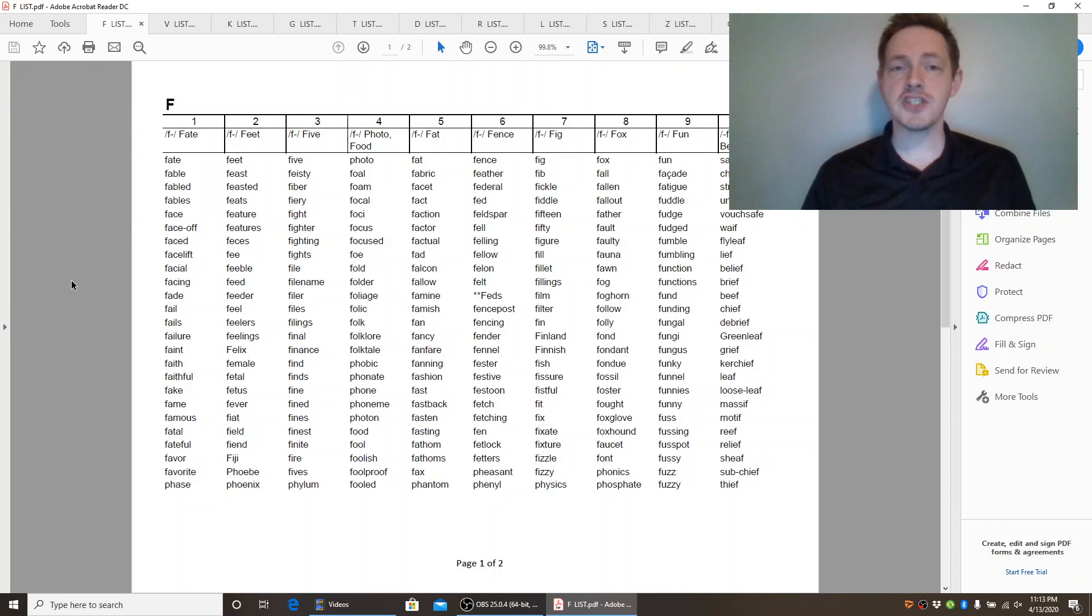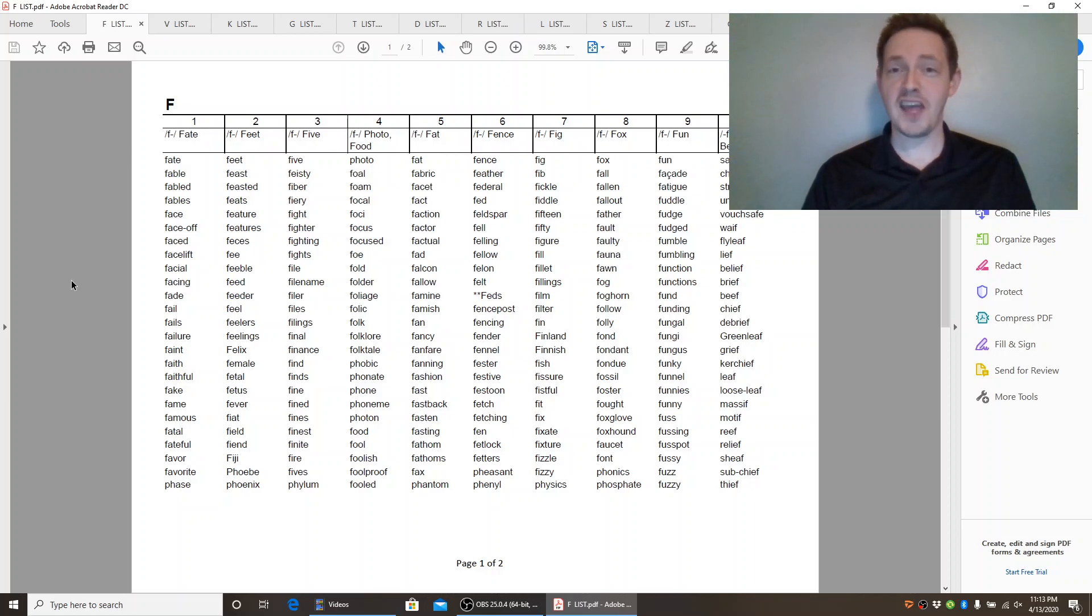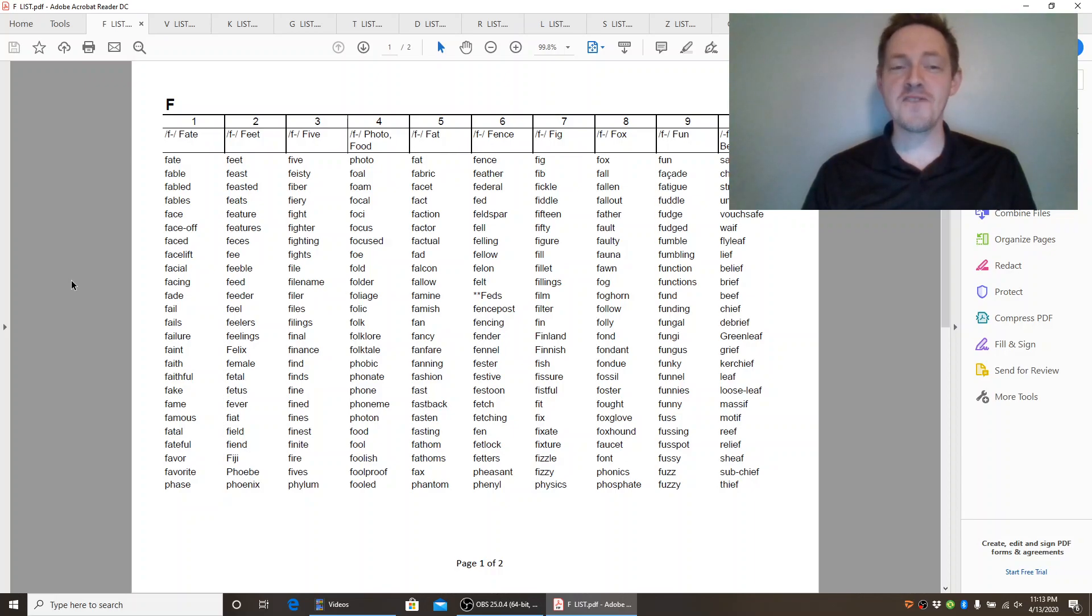Facial. Facing. Fade. Fail. Fails. Failure. Faint. Faith. Faithful.